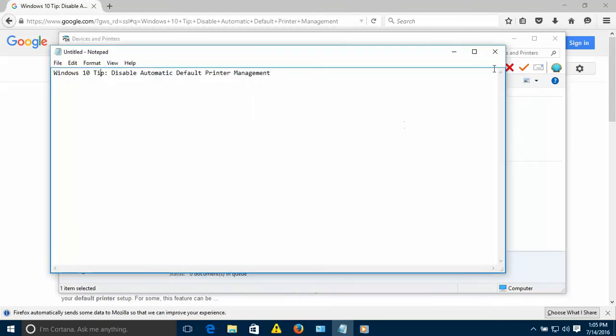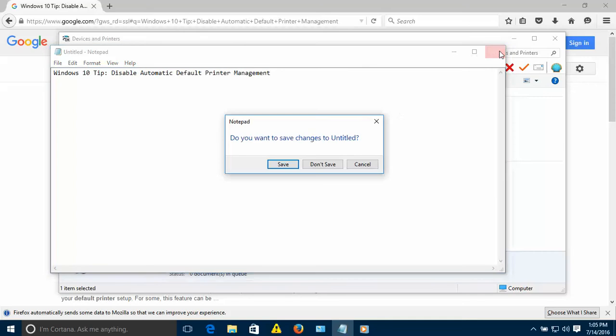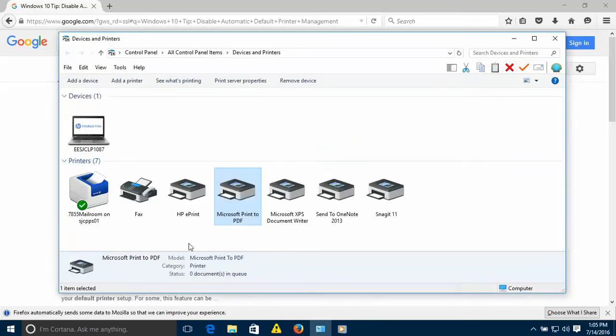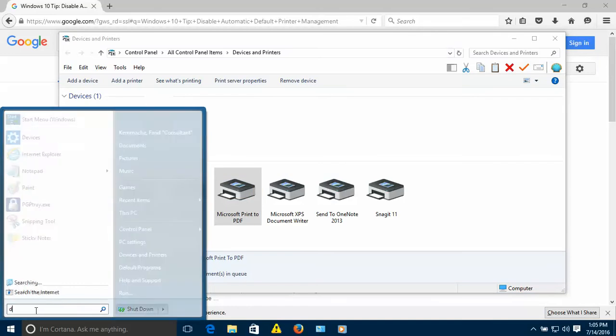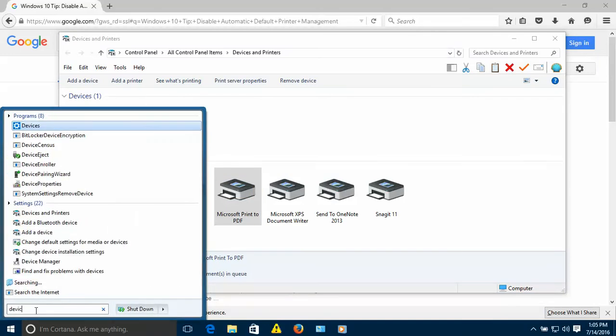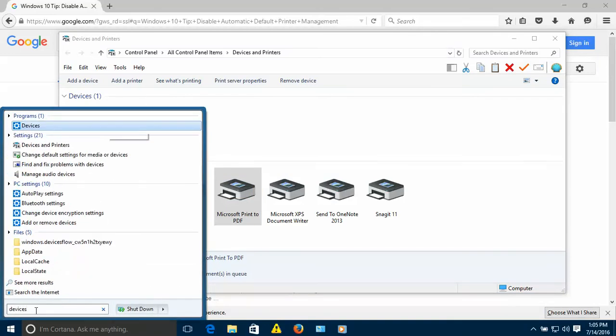To disable that, basically it's easy. You have to go to devices. Even if this is like a customized menu, on the regular Windows 10 menu just type devices. You go there and click on it.